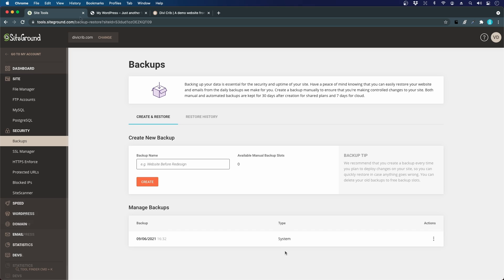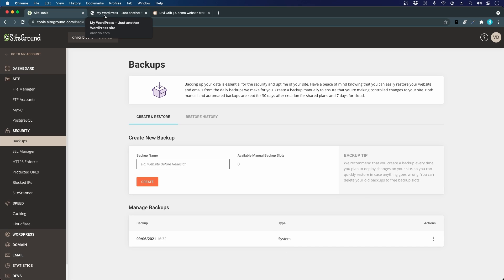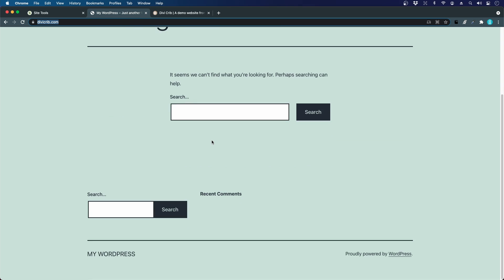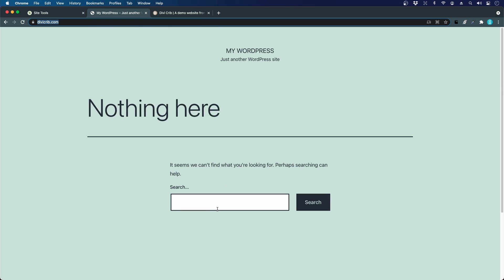If we take a look at our website dbcrib.com, it now looks different. It says My WordPress, just another WordPress site, and nothing here. This is a good thing—we can see that WordPress was successfully installed with the default 2021 theme.